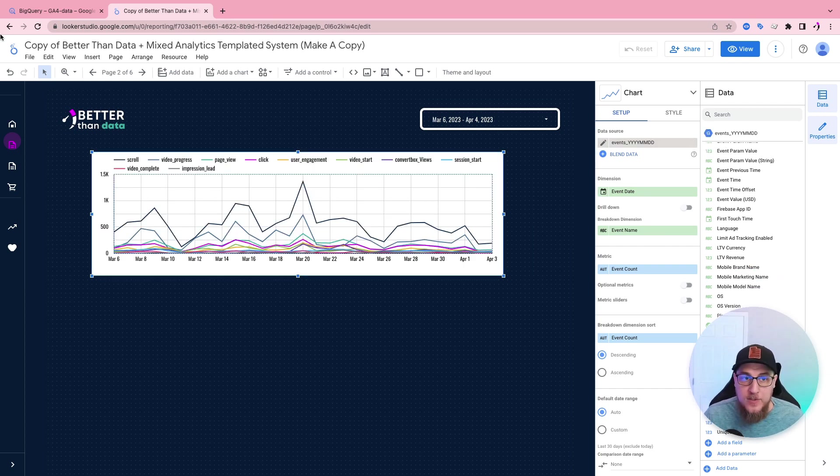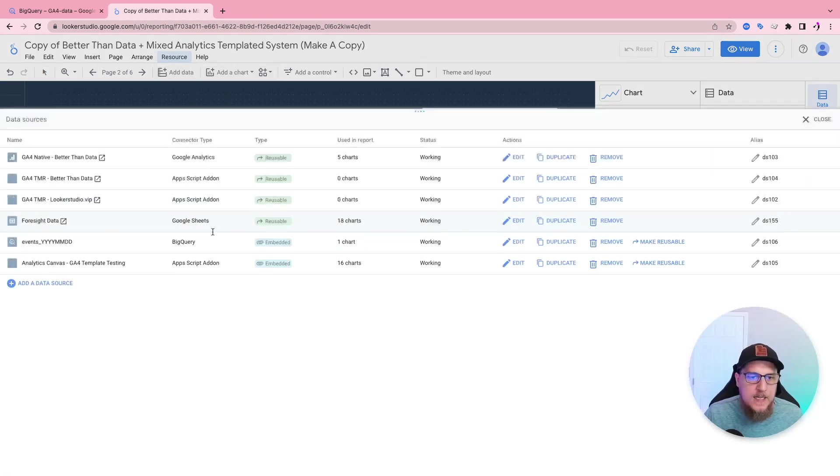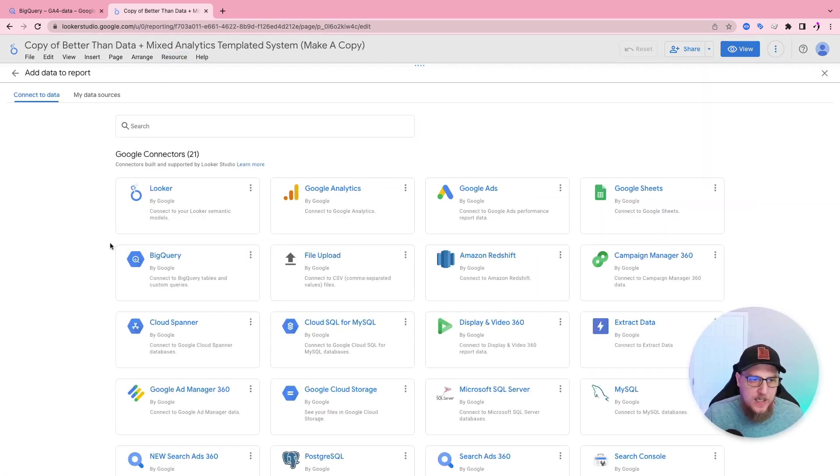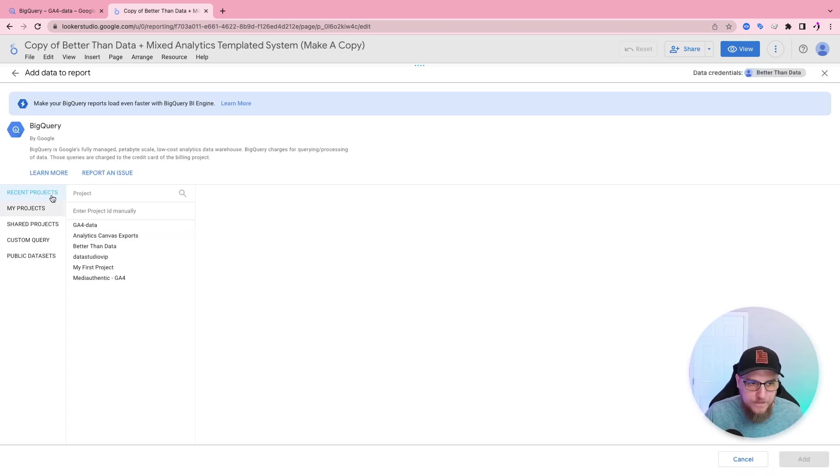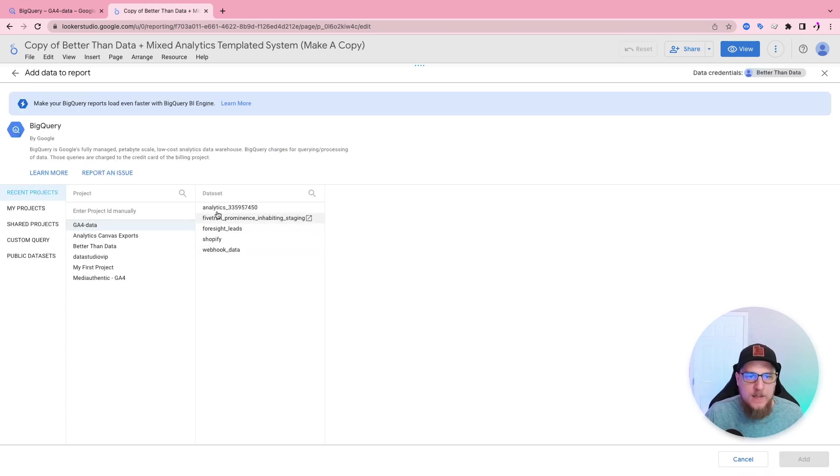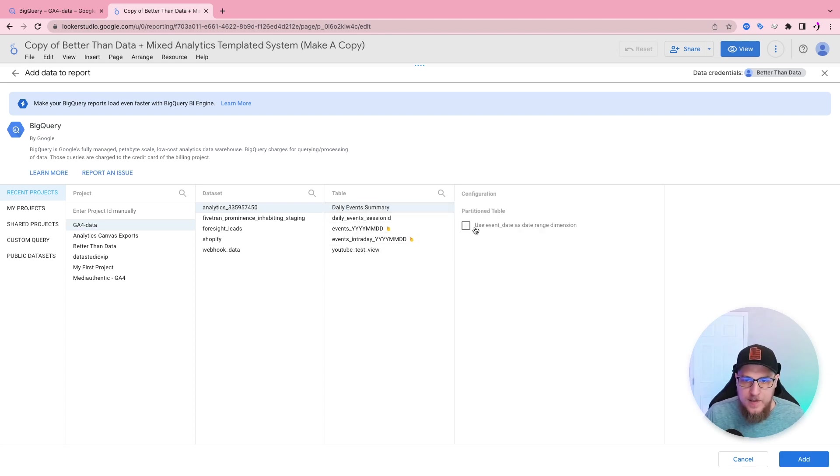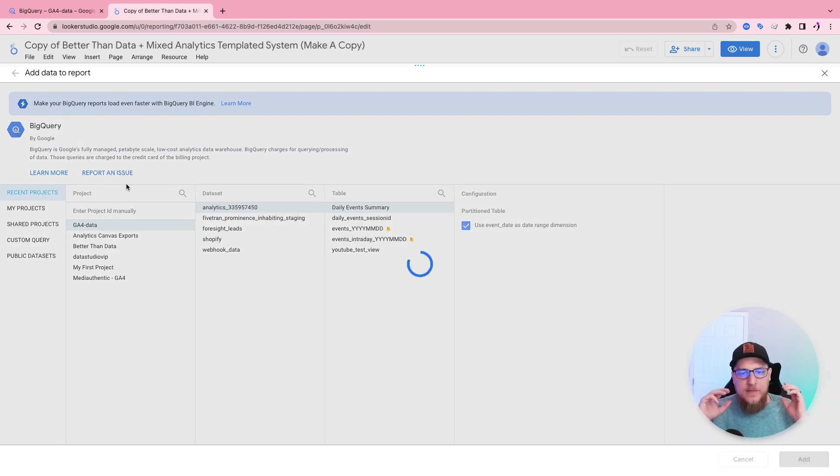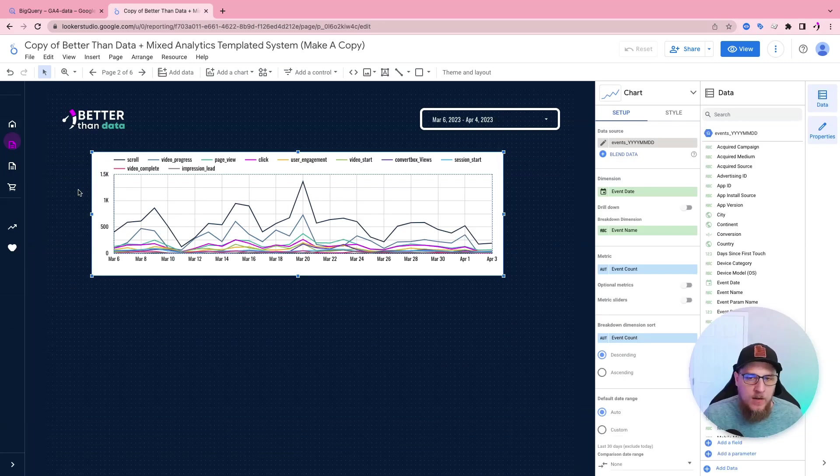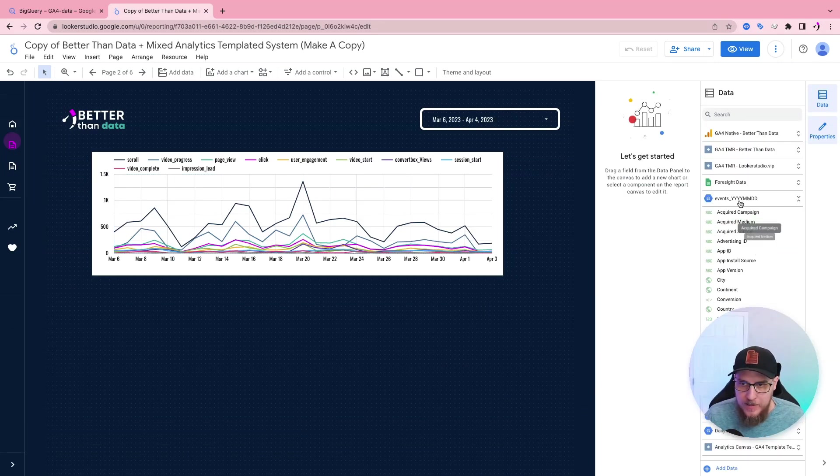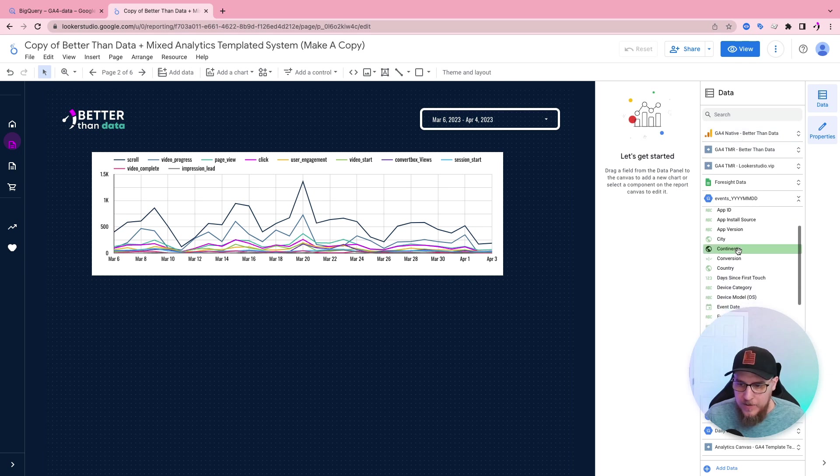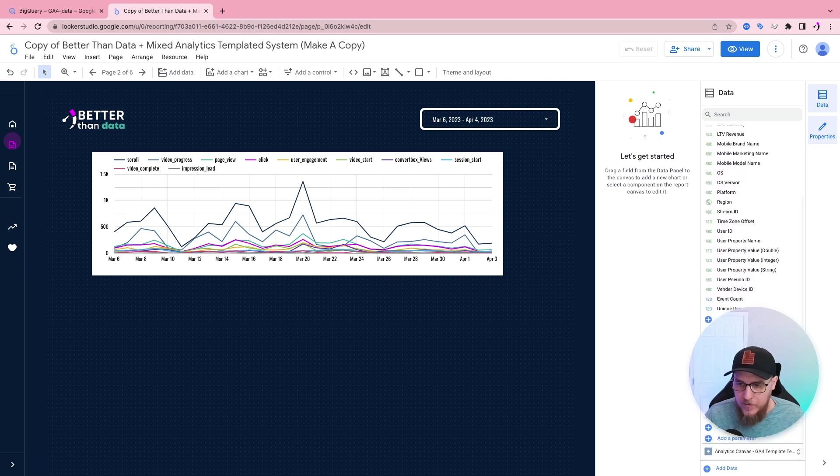The other thing we can do is just connect to one of the other tables. So in previous videos, we've created the summary tables and things like that. So we could just come in here, add a new data source, choose BigQuery, GA4 data, our analytics, and then grab something like our daily events summary. It's partitioned as well. But this is just the method of connecting directly to existing tables.